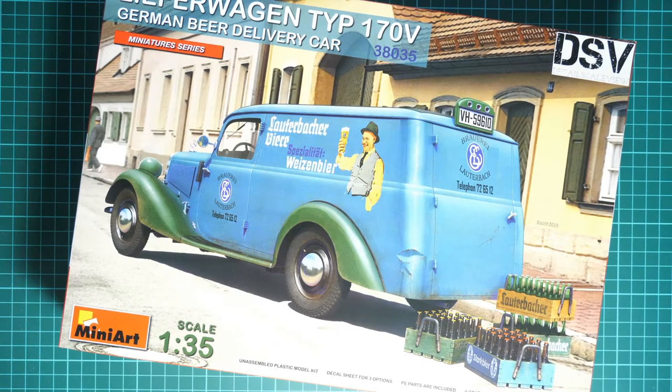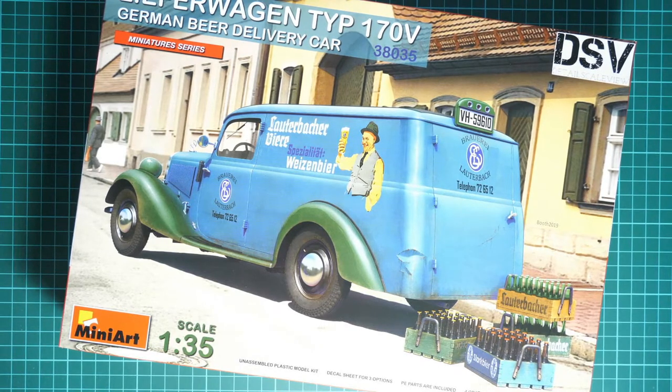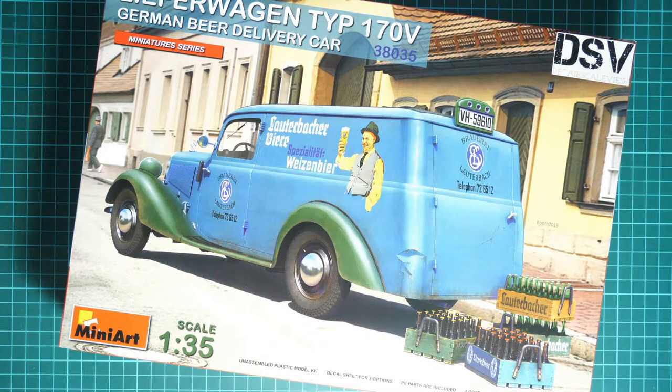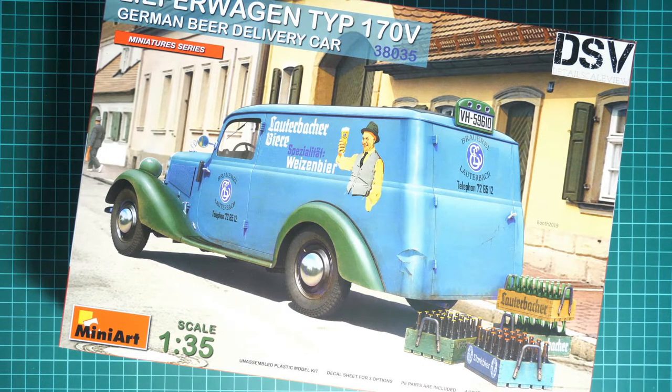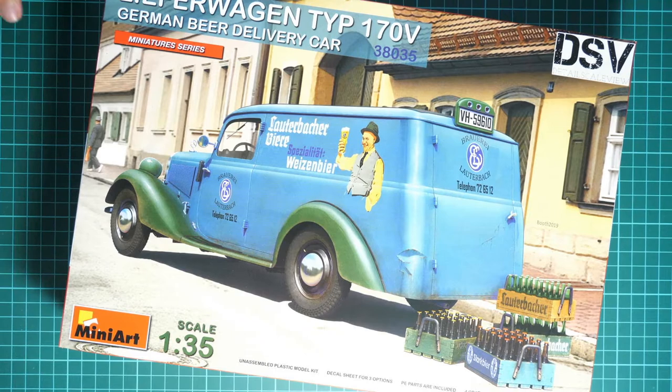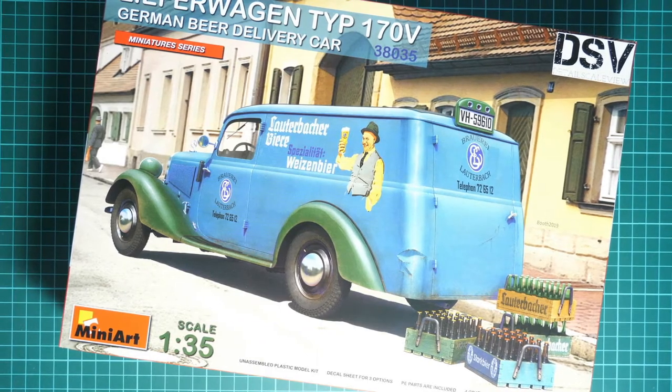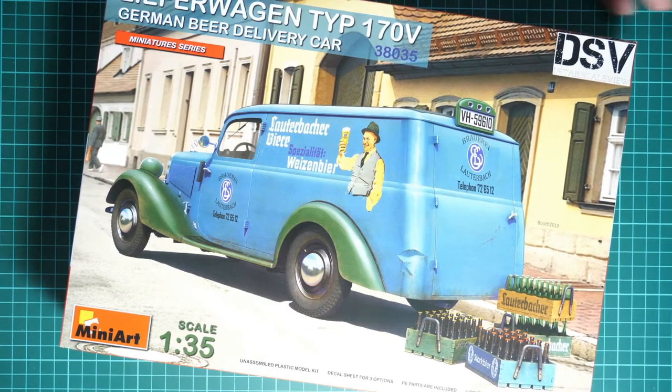Hello everyone, once again. Here we are, another live stream for today. This time we are going to check something that arrived to me just a few hours ago. As you can see, this is a new release from MiniArt.